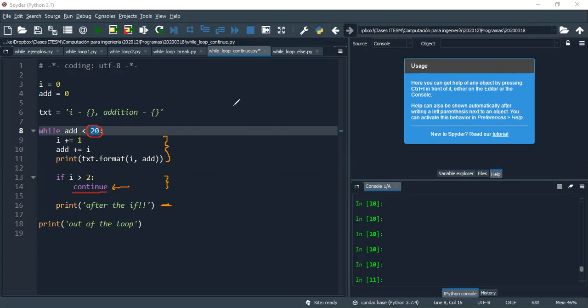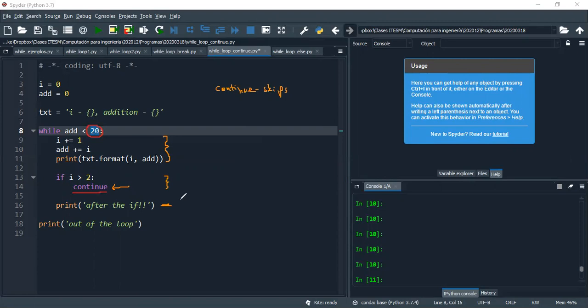So continue skips some code. It skips a little piece of code that you want. So if you ever write continue at some point, just make sure whatever you write after it doesn't matter to you.